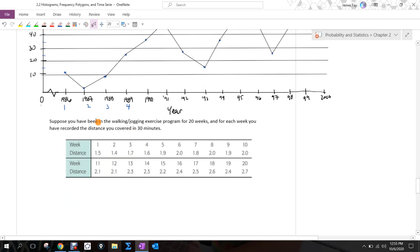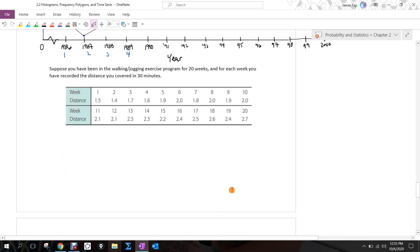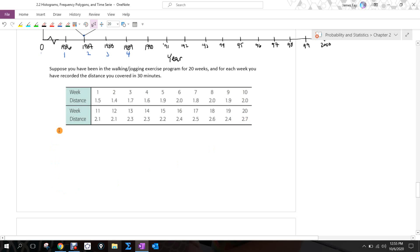I'm going to skip the next example to save time. Basically, for a time series graph, the x-axis is your weeks — week one through 20 — and the y-axis is your distances. Be intelligent about how you scale it: the smallest value looks like 1.4 and the maximum is 2.7, so zoom in on that y-axis range to make it legible.